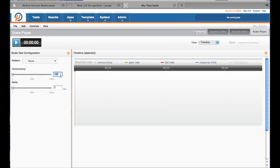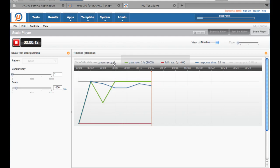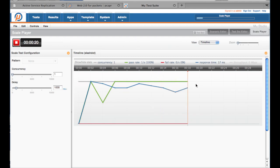We're going to start a really simple test with a single user going through this three-phase transaction once every second. The timeline shows us the concurrency, the transaction rate, as well as the average duration of the entire transaction. You do have to remember that our transaction has three different HTTP requests in it.